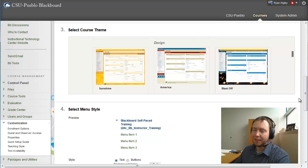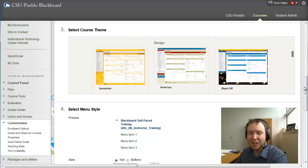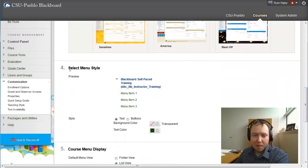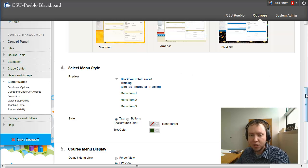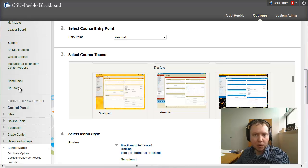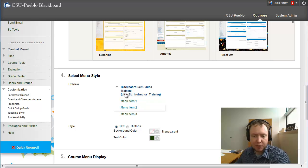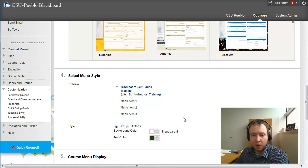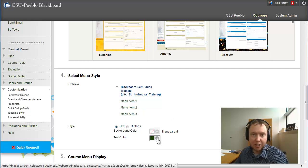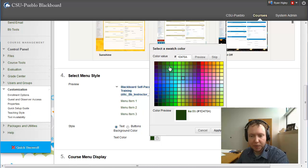That's probably the easiest way to change the background of your course. Let's talk about some other ways. Right below that, Select Menu Style is a way you can change how the menu along the left-hand side looks. Right now the preview shows blue lettering at the top and green text-only links. I could change the text color to anything I want by clicking the downward arrow or entering the hexadecimal number at the top.